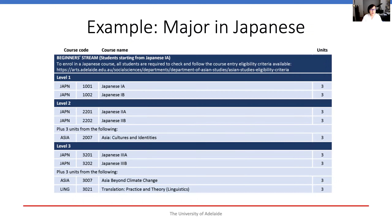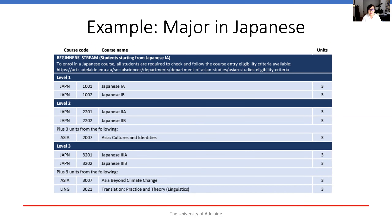As an example, in the case of a Japanese major, you take Japanese 1A and 1B in the first year. In the second year, 2A and 2B, plus one Japan or Asia-related culture course. And in the third year, 3A and 3B, plus another culture-related course, which can also be a translation course in linguistics.